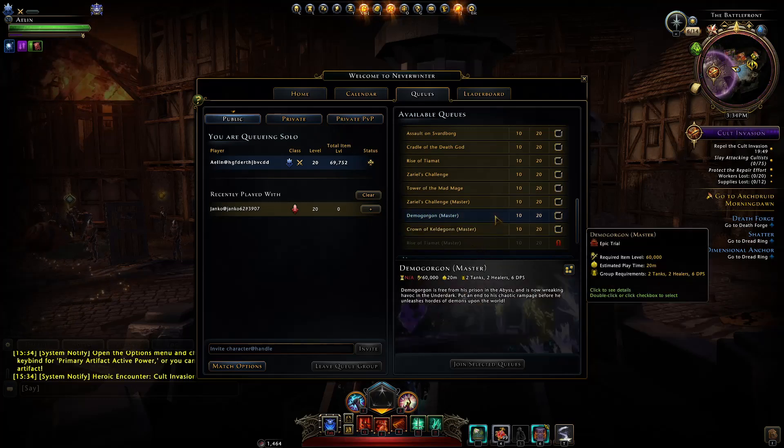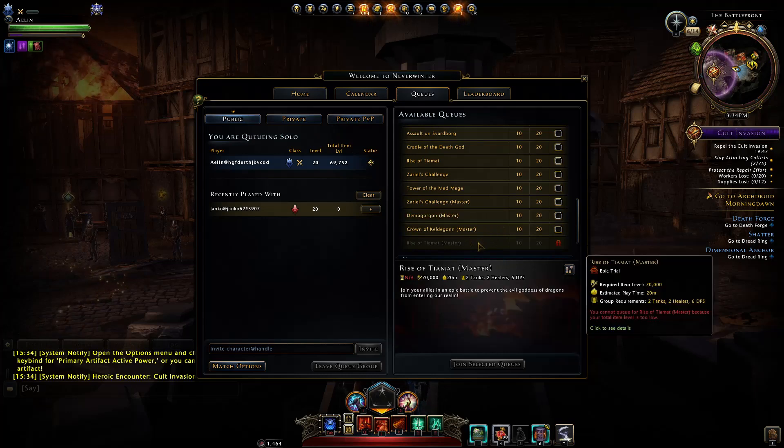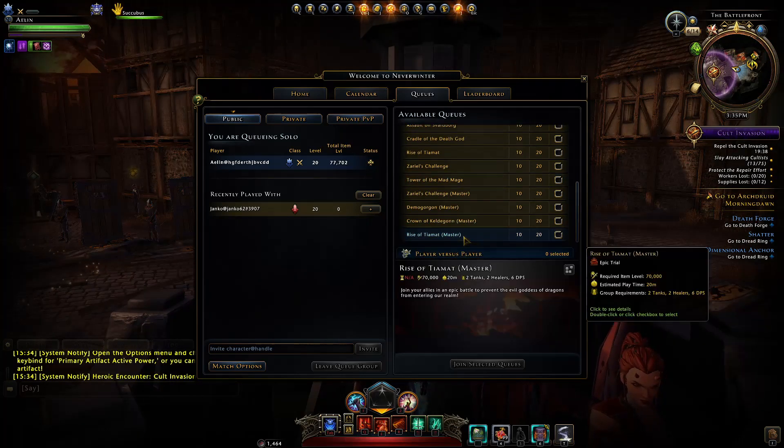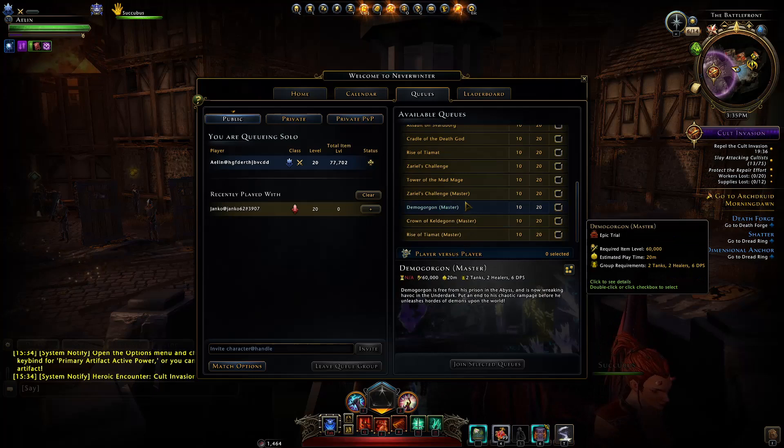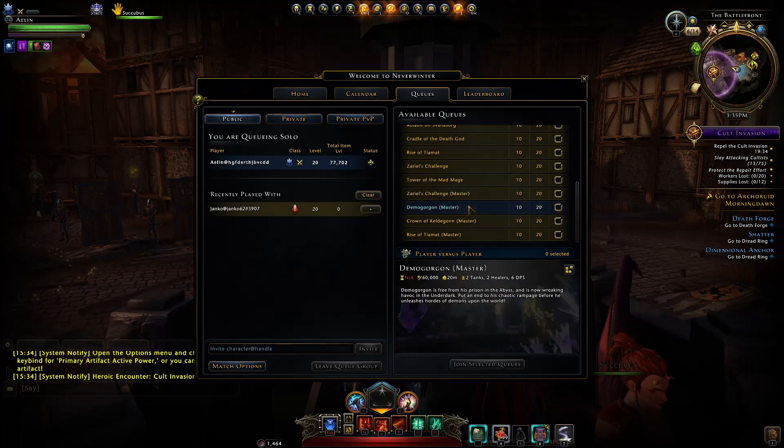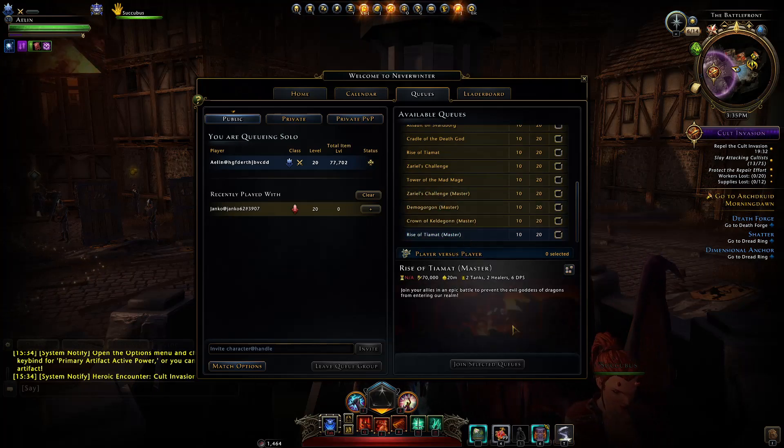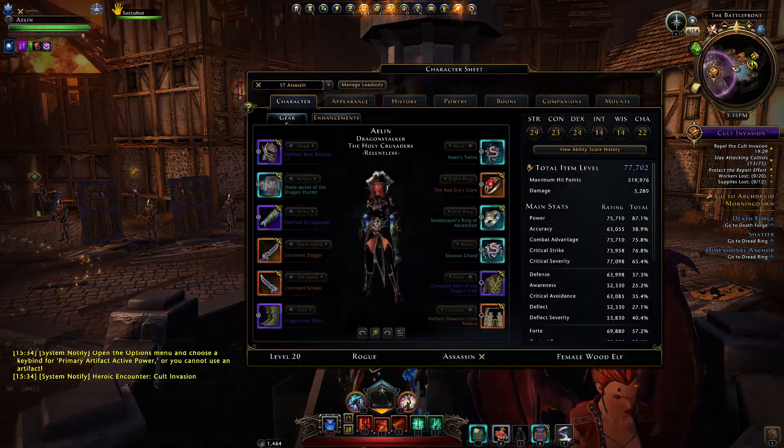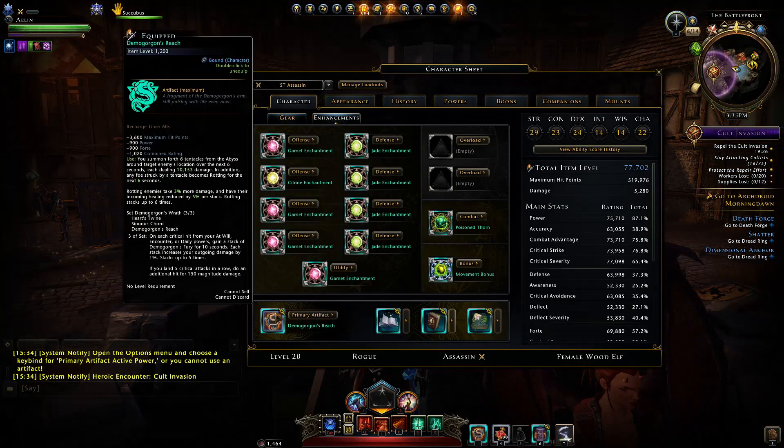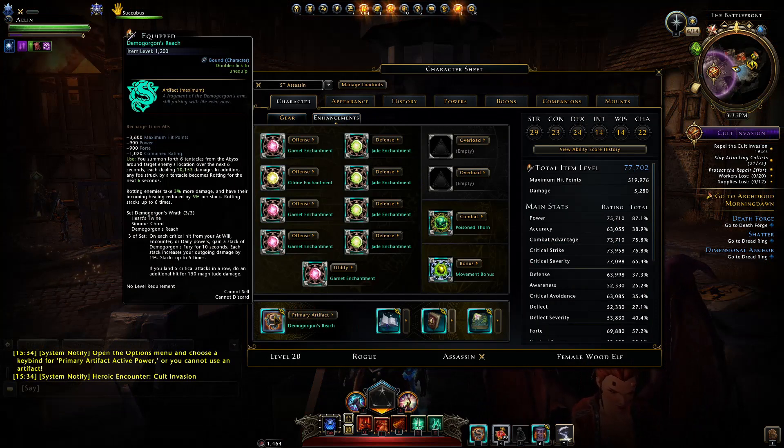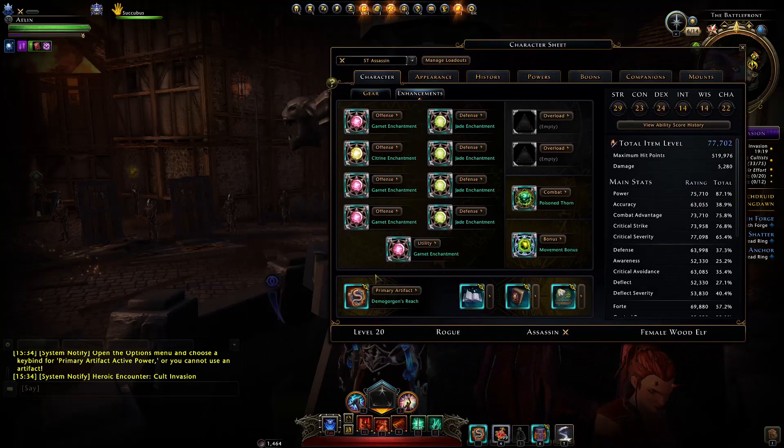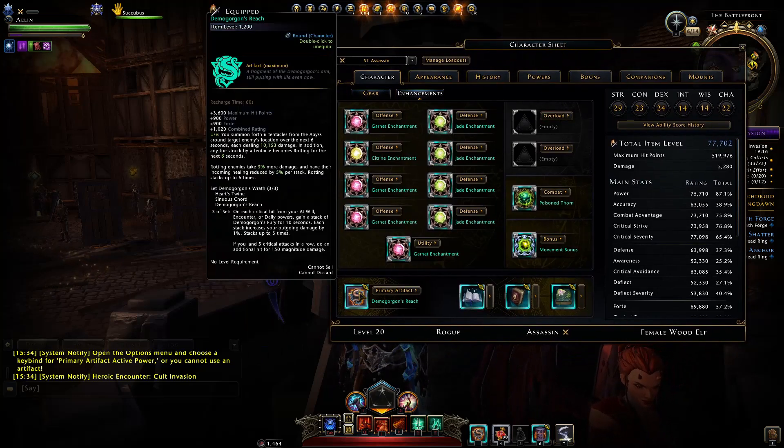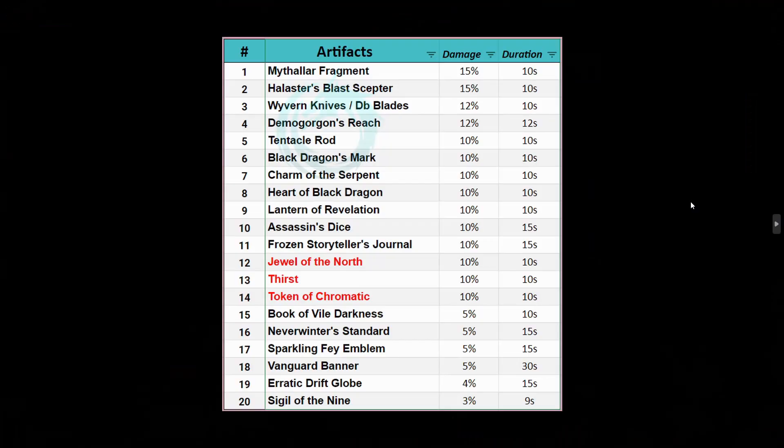Right now the only real good ones to do are Demogorgon and Rise of Tiamat, but these trials require a ton of coordination. You have to have a group that knows what they're doing, and you have to have things like artifacts sorted. Everybody needs to be using debuff artifacts and there has to be an artifact call to make the run far smoother and even in most cases actually possible to beat.